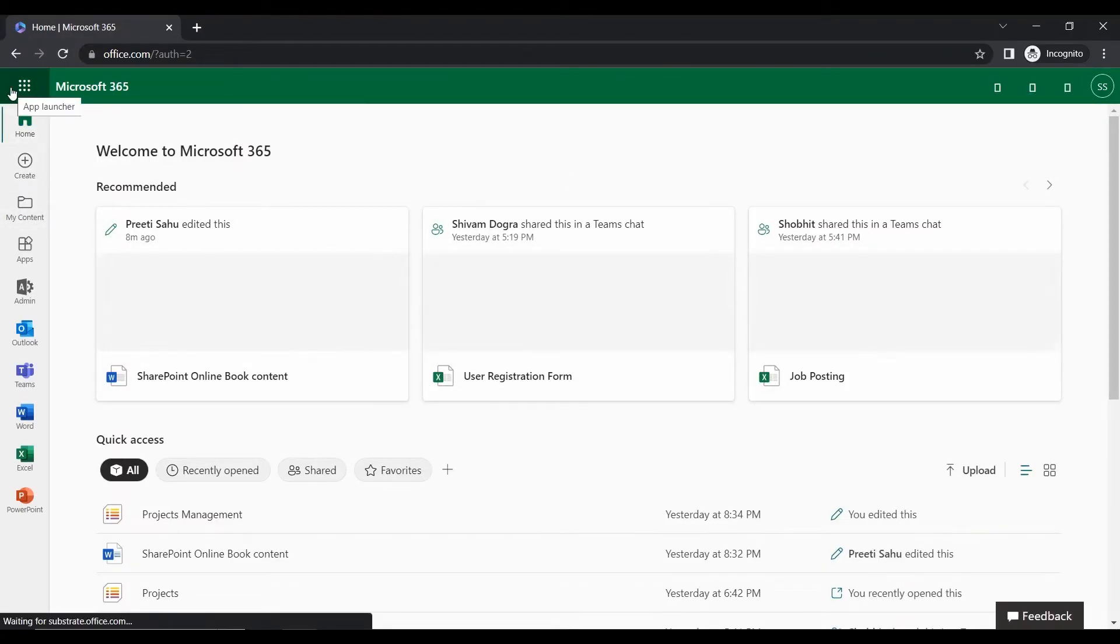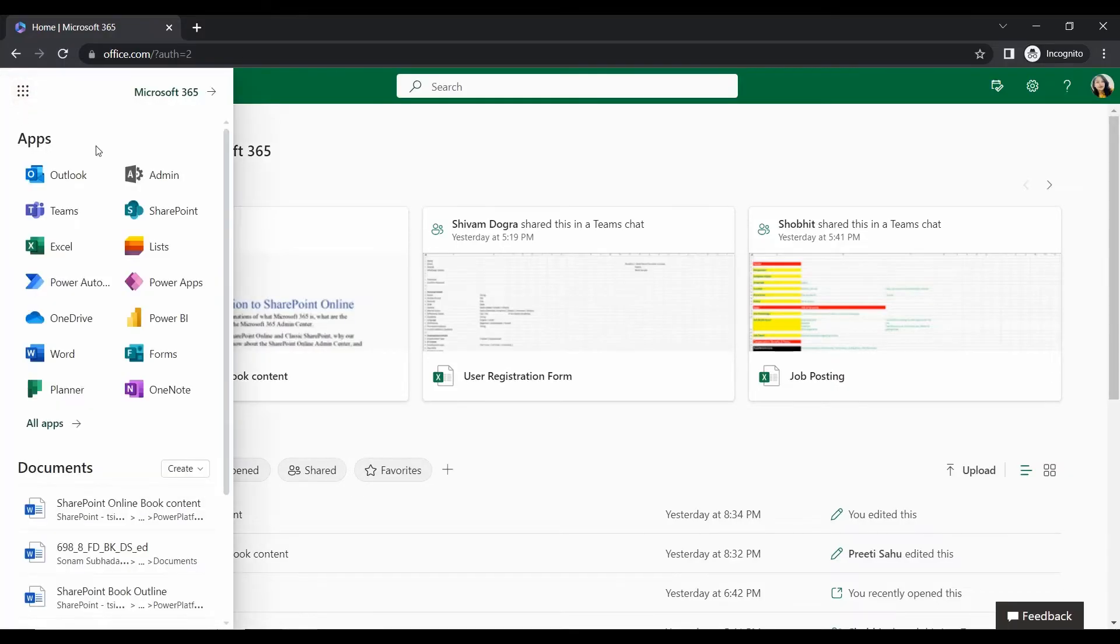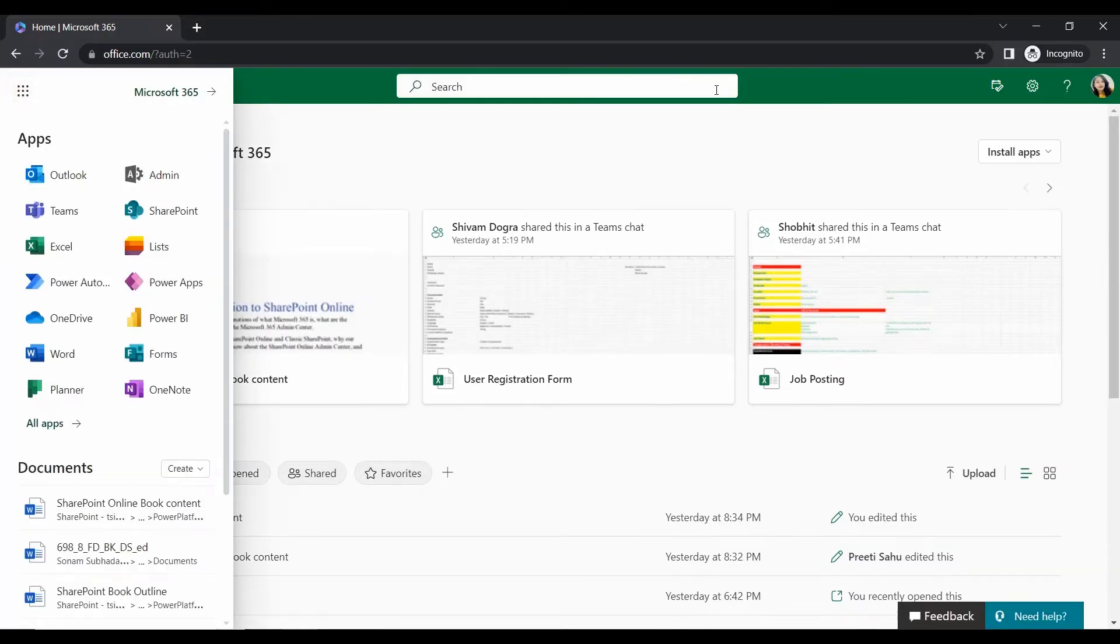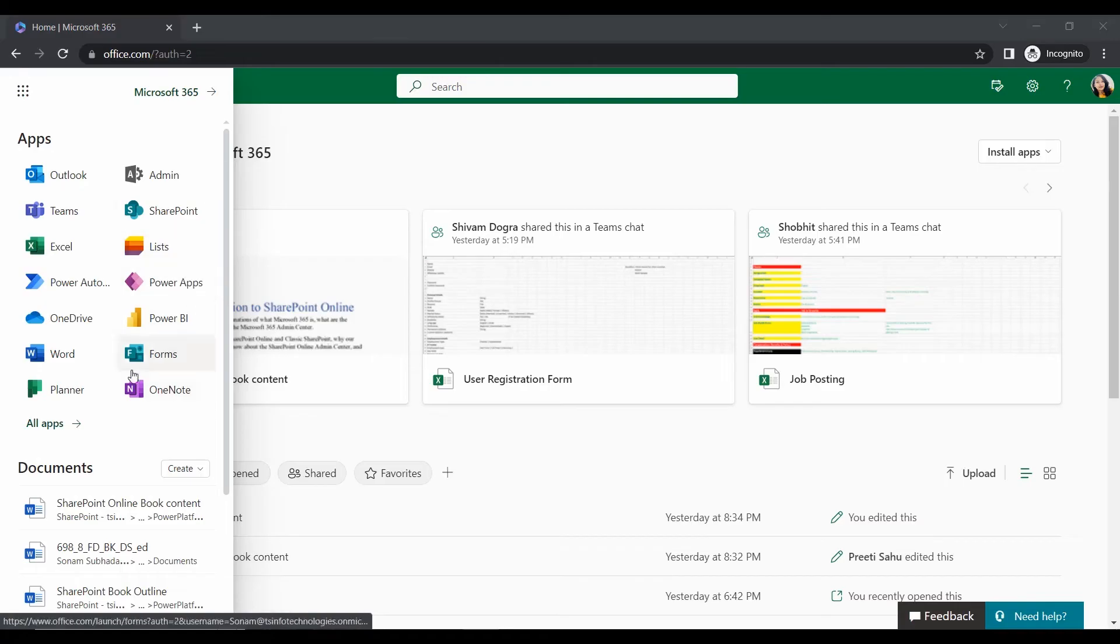And it will send a message to the person in a chat or channel in the Microsoft Team. So let's see first from the beginning. So first we have to log in our Office ID with the office.com.